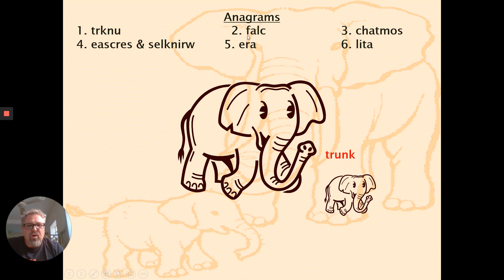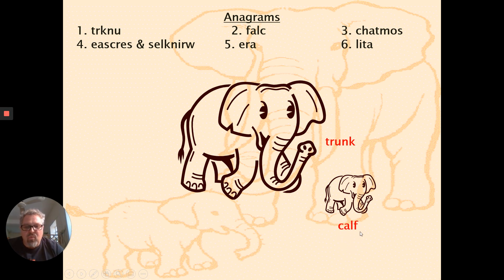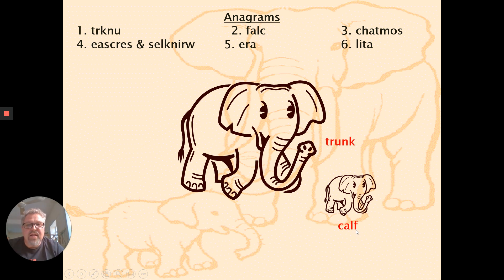The next word, number two, is what we call a baby elephant — it's the same word used for baby cows. It is a calf. Calf is an interesting word. The plural form of calf: when you pluralize a word that ends in F, you change the F to a V, so the plural form is calves — C-A-L-V-E-S.